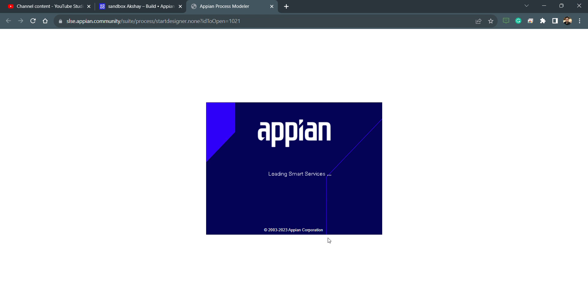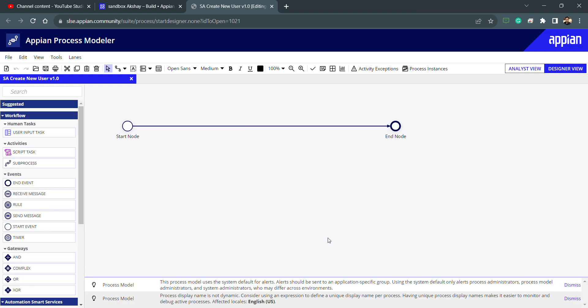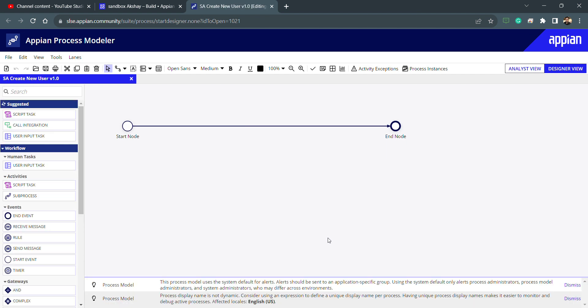The process model is very in-depth and there are a lot of features in it. Whenever we need to add some new feature or a new smart service, we can directly go and deploy the plugin from the app market, or use whatever we already have. Today is the first day of this series, so we'll start with user creation, reactivation, and deactivation, then move forward.